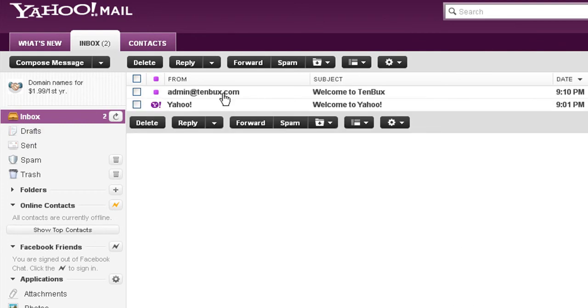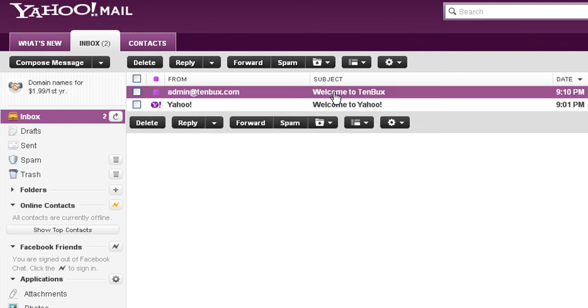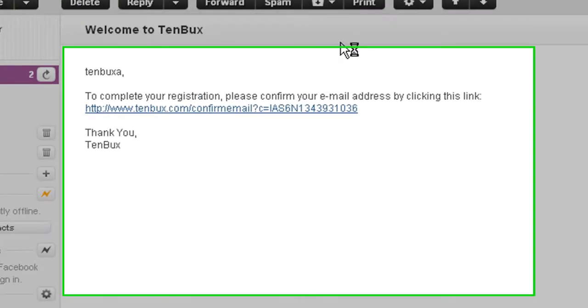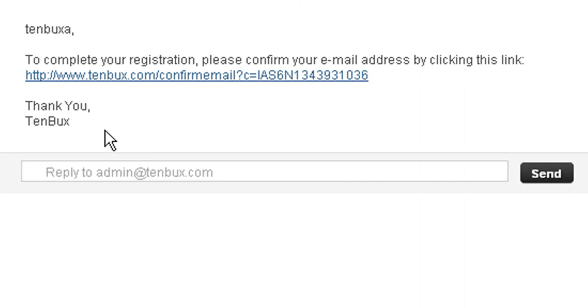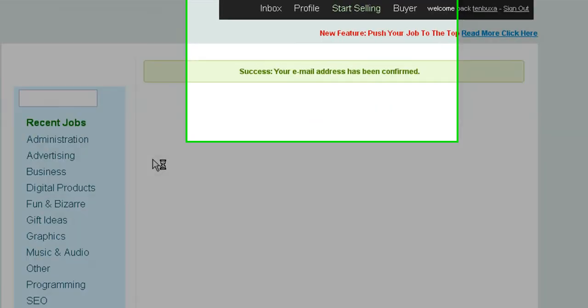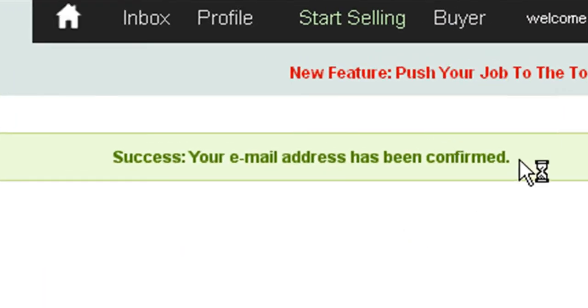Look, here it is. You need to complete your registration by confirming your email. Click on this link.